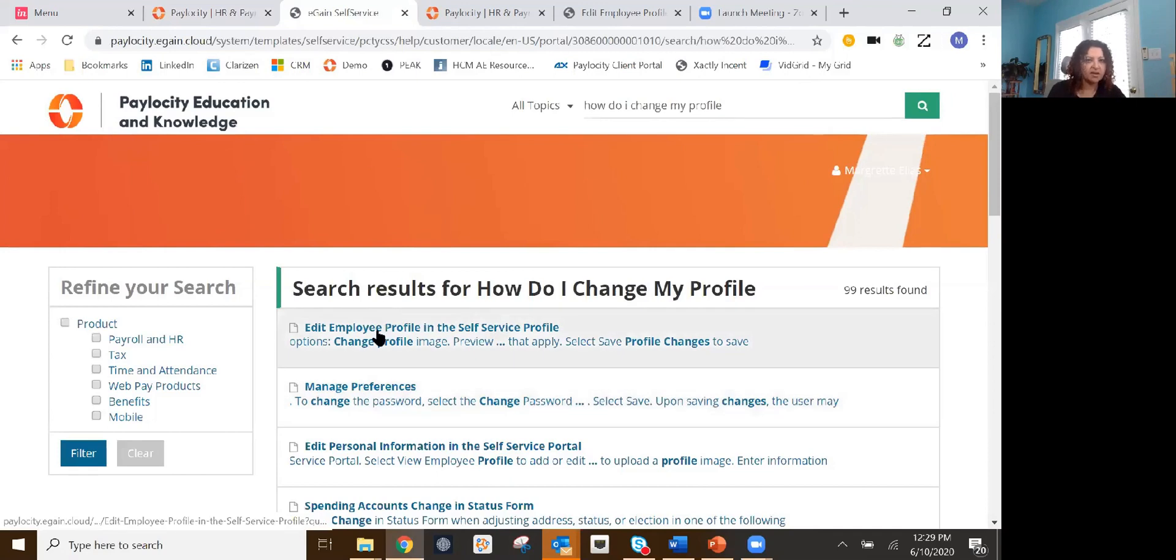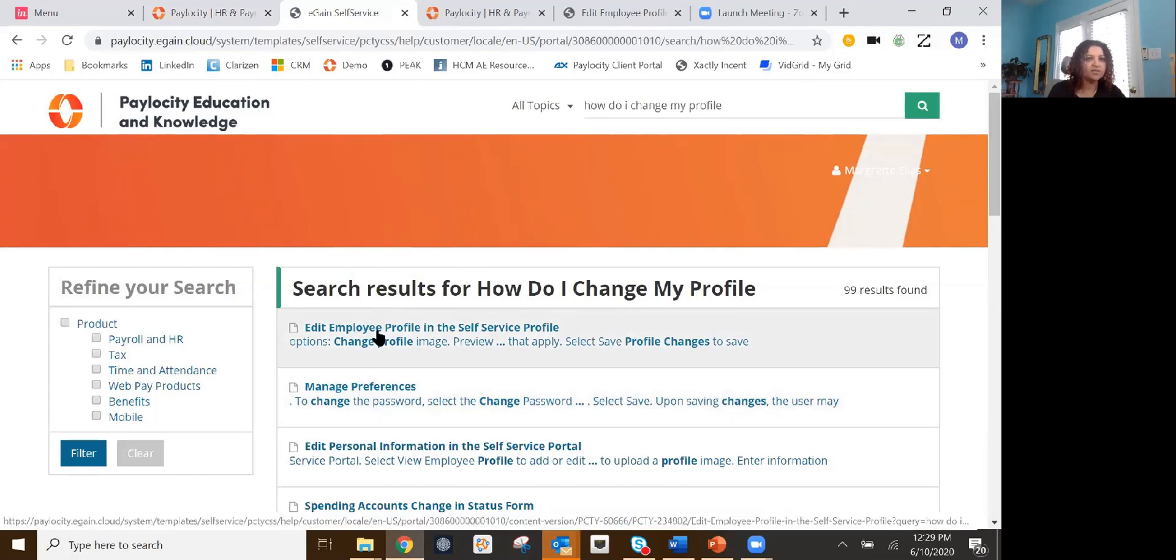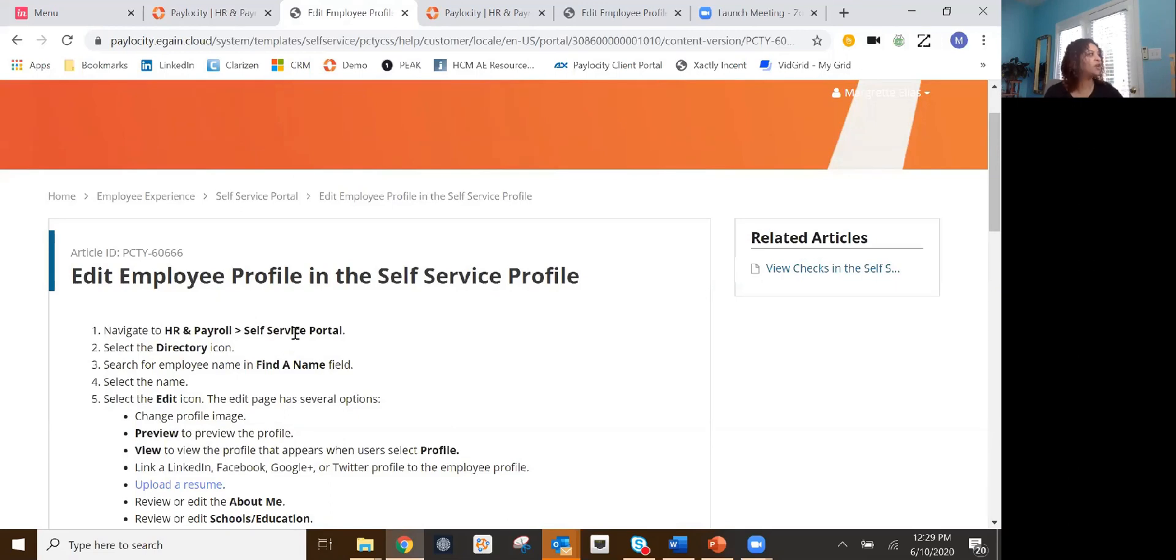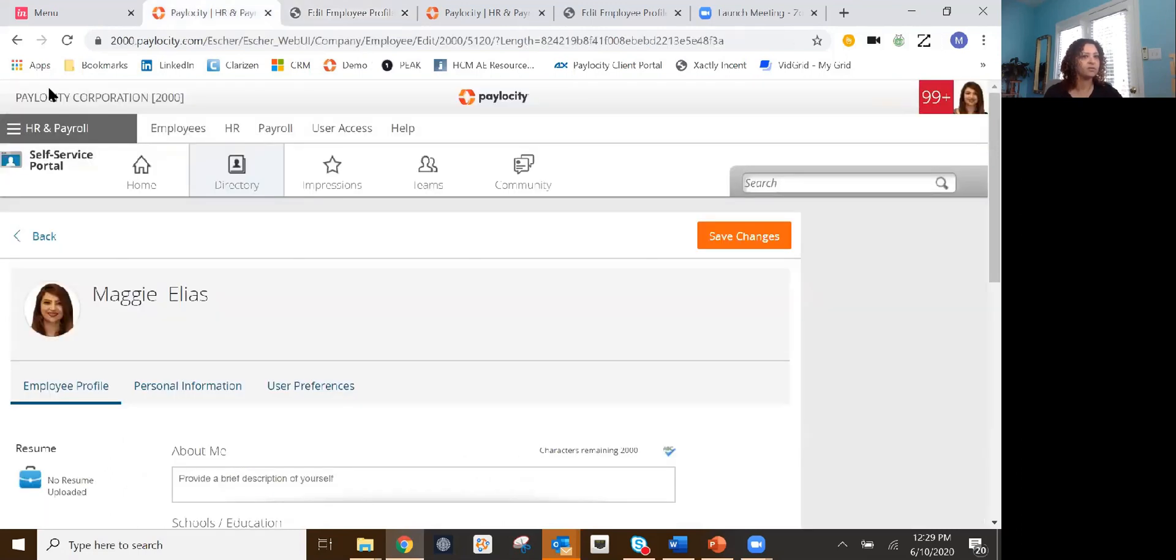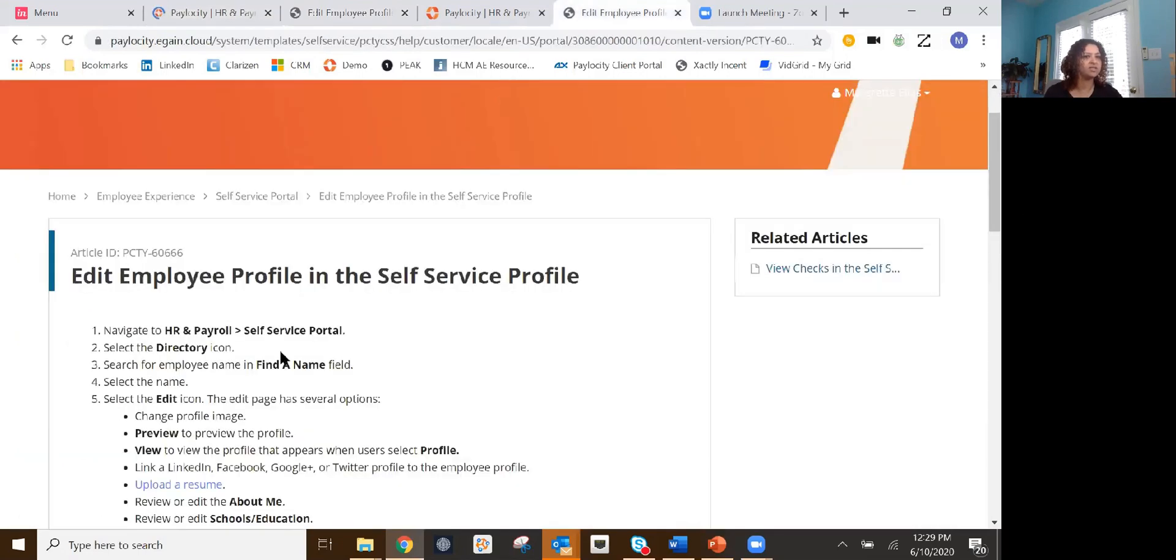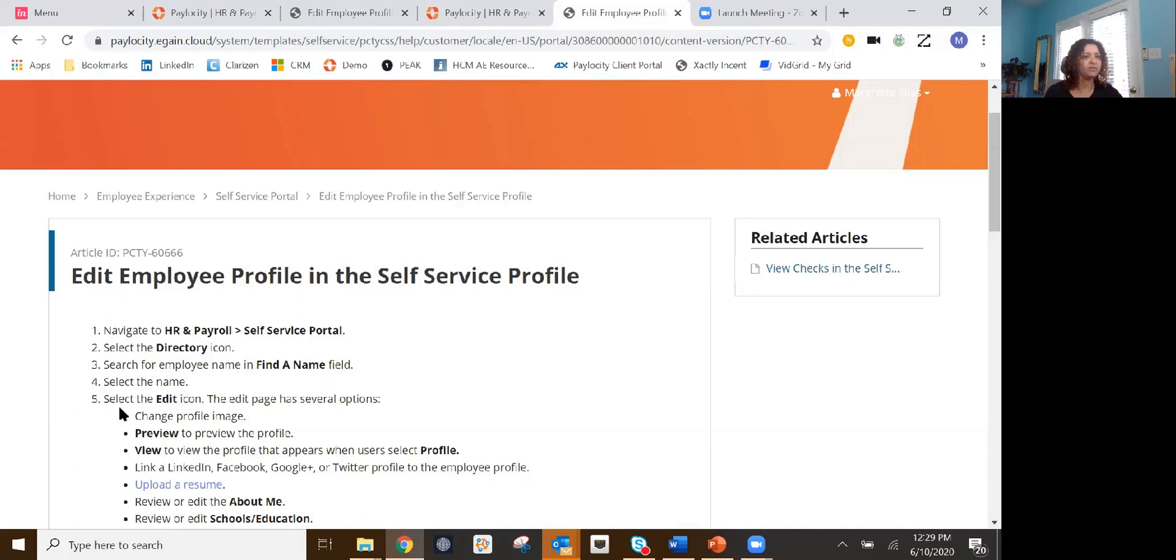So here, edit employee profile in self-service. And when I click it, it's literally going to give me step-by-step direction that I just went over. Because if you're anything like me, as soon as you get off, you're probably going to forget what I went over. So you can go right in here and it's going to be step-by-step. So you go to the HR apparel, which is right here, self-service, as you can see, it says self-service, you select the directory icon. You can go to find a name, click your name and select edit.